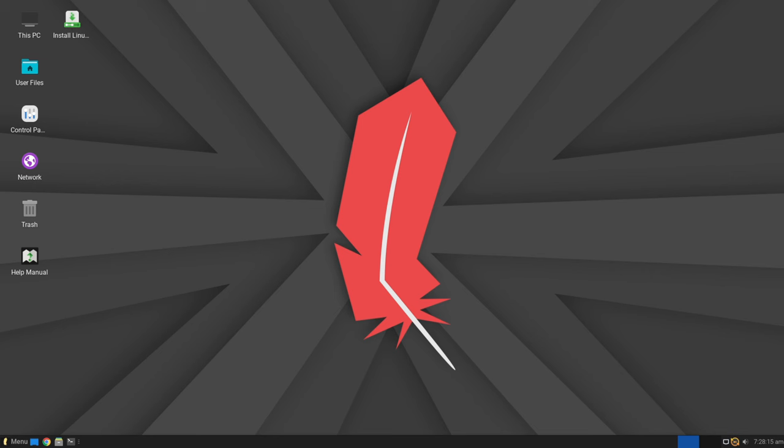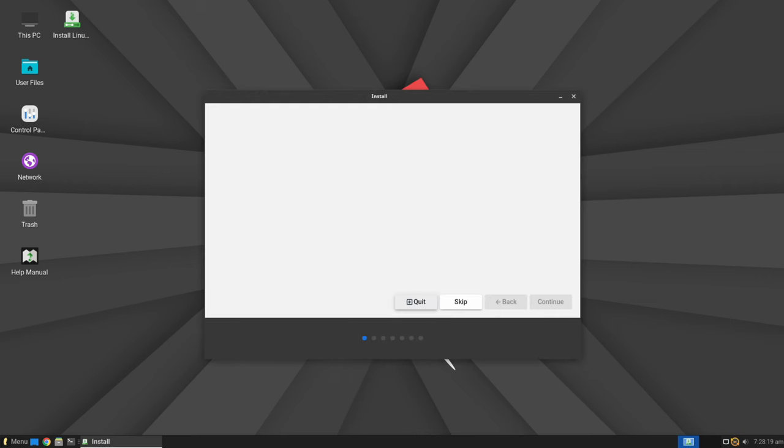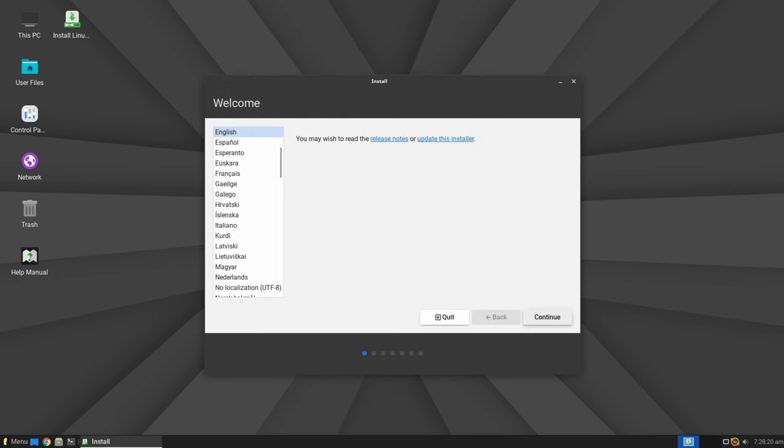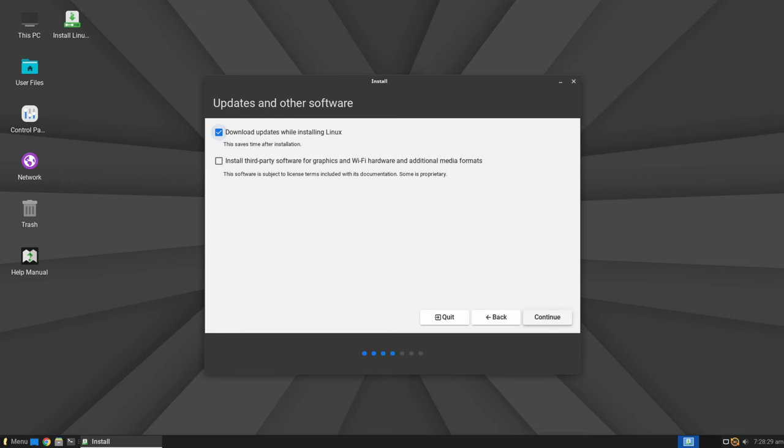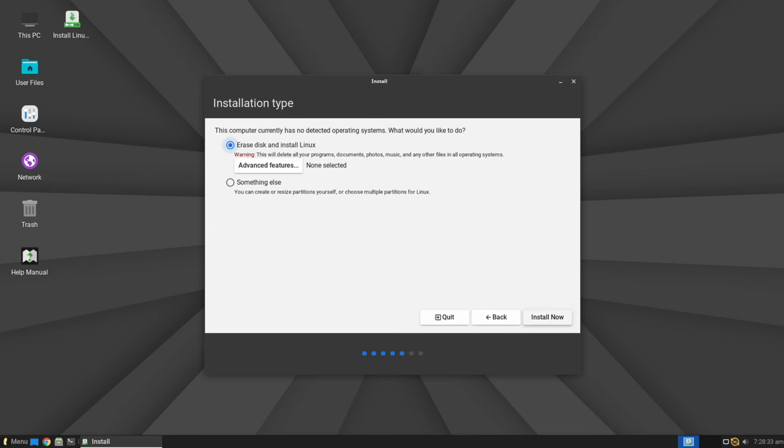One of the standout improvements in Linux Lite 7.0 is the revamped installer experience, designed to streamline the installation process, especially for newcomers to the Linux ecosystem. The updated installer incorporates new and informative slides. These intuitive guides aim to assist users at every step, ensuring a smoother and more user-friendly installation journey.